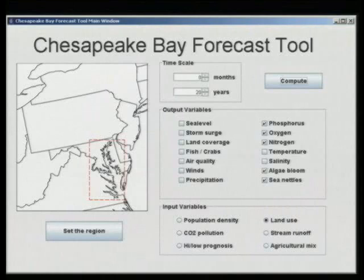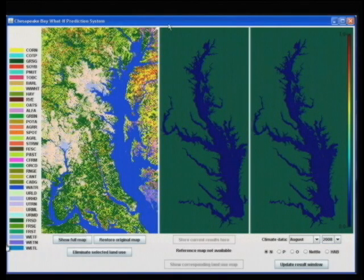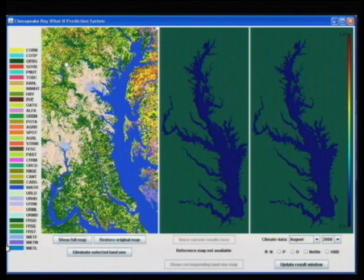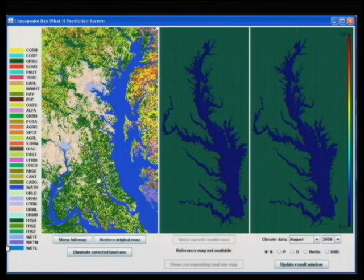We have developed a prediction software for evaluating how land use in the Chesapeake Bay watershed affects the pollution in the Chesapeake Bay. In the left panel, the current land use map is drawn, with a legend shown on the right — corn, cotton, sorghum, soybeans, peanuts, and so on. You can see the bay itself, the Baltimore area, the D.C. area, the Potomac River, Patuxent River. The Bay Bridge would be here, and this is the Susquehanna River flowing into the bay. The map can be dragged around by the user in order to see the whole watershed.